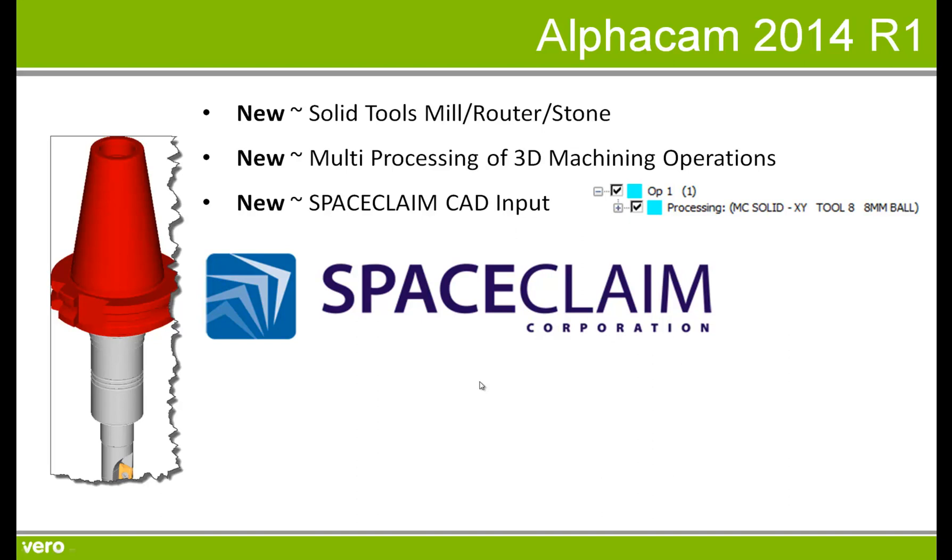In the following presentation, we're going to look at the definition of solid tools for mill, router and stone, multiprocessing of 3D machining operations utilizing multicore hardware processing, and the ability to input SpaceClaim models into AlphaCam.